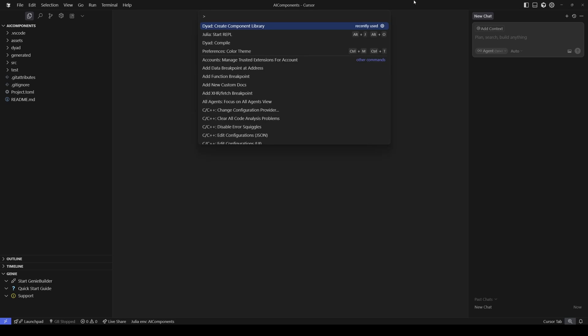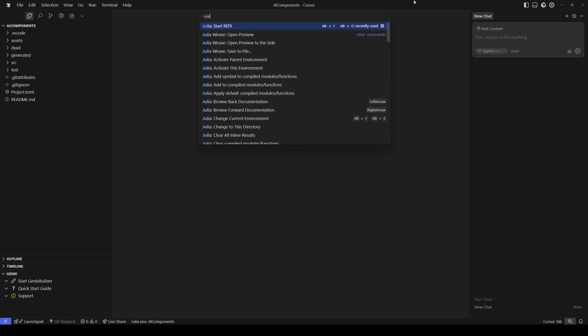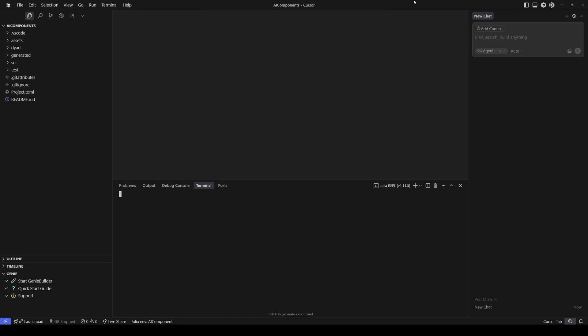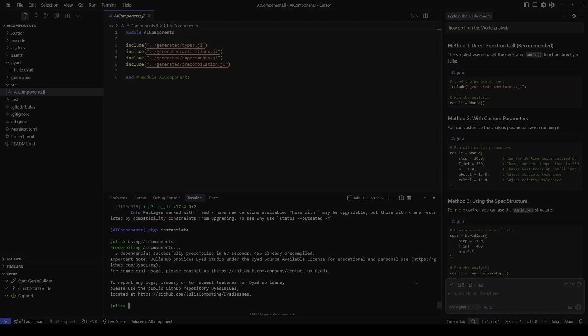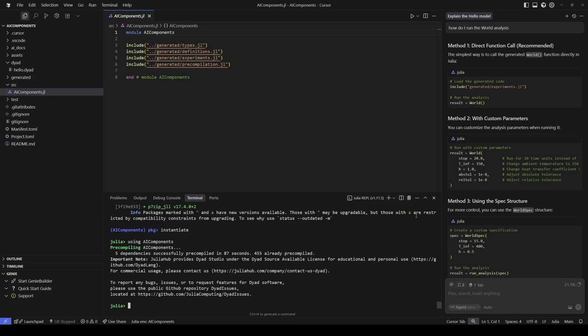I'm going to start up the Julia REPL via the command palette. Here inside the Julia REPL, I'll run a set of commands to set up the Diode MCP server. Now that our project is loaded, we'll go ahead and run the analysis using this command right here: result equals Perl.